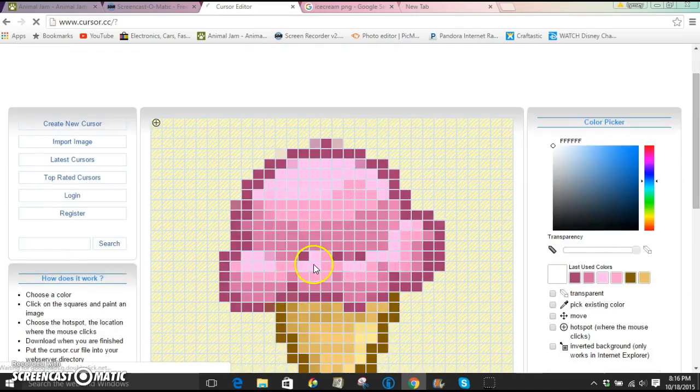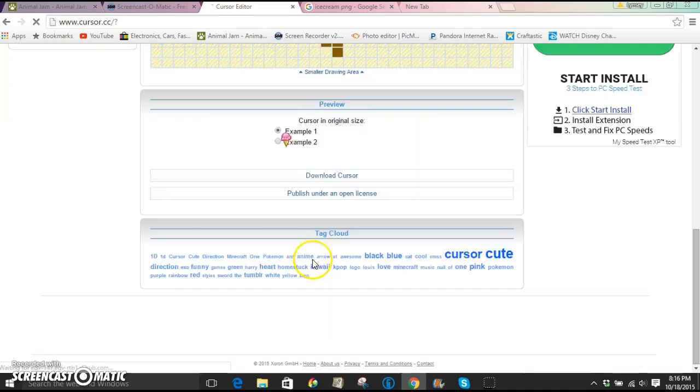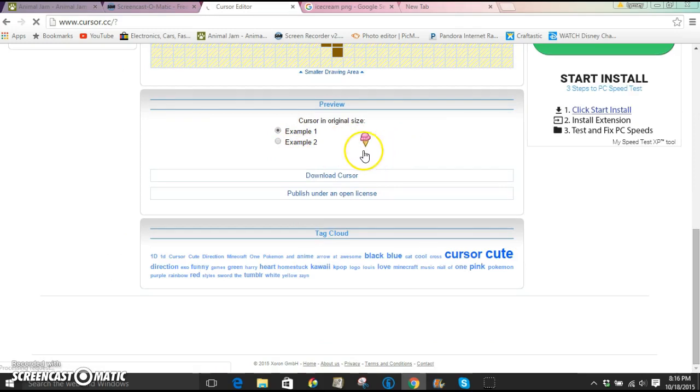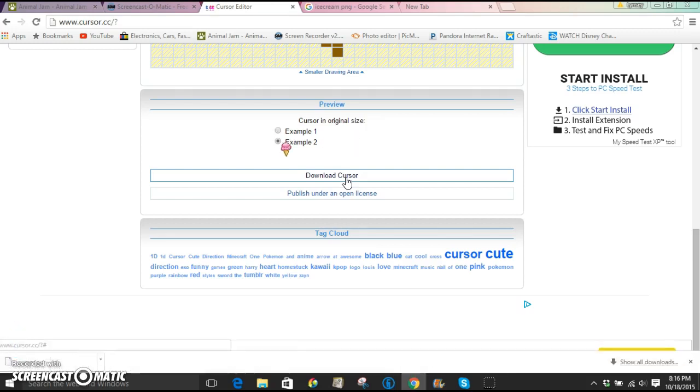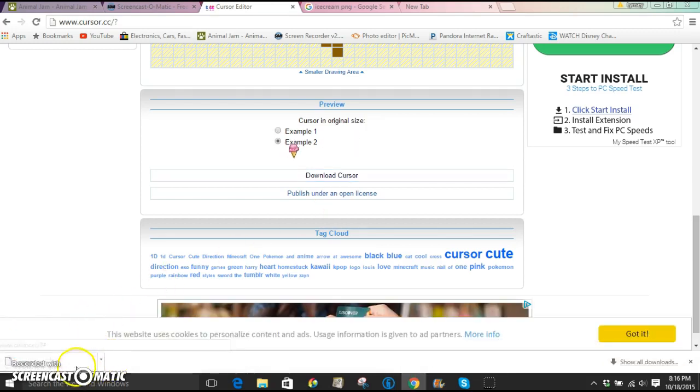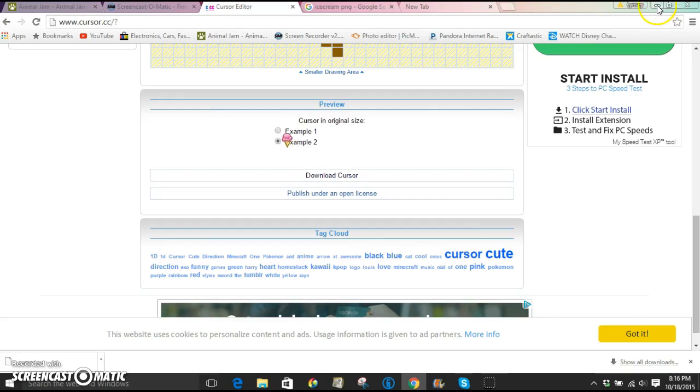And as you can see, that is what it's going to look like. Hello, ice cream cursor. And then you're going to click download cursor. And as you can see, it's going to download right there.